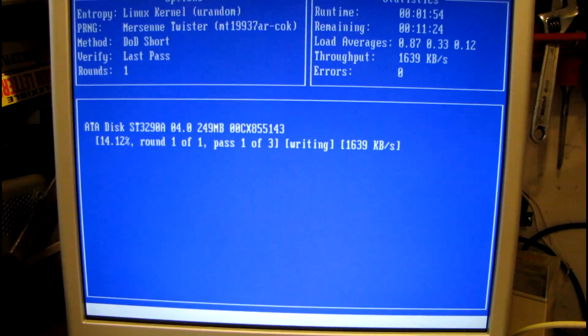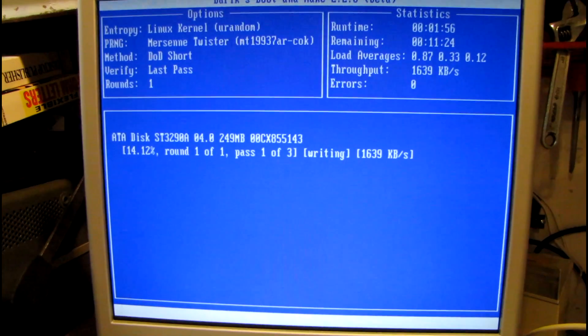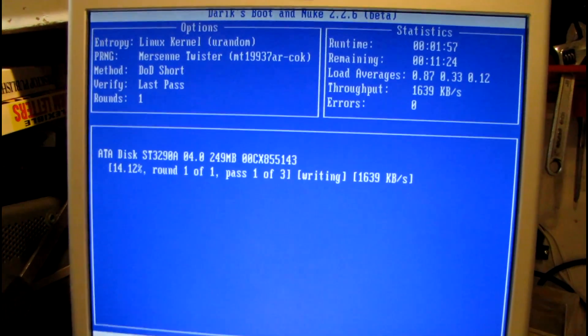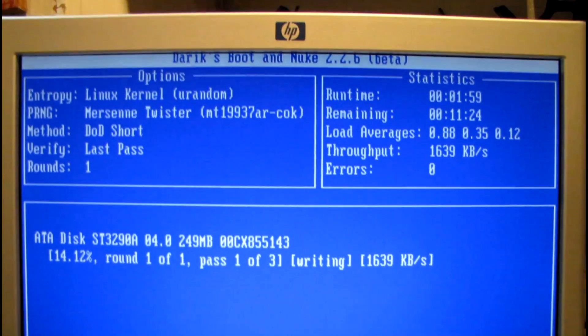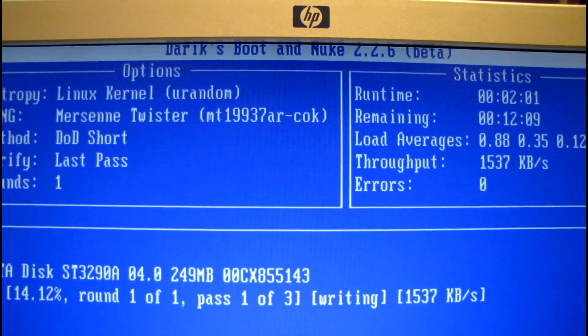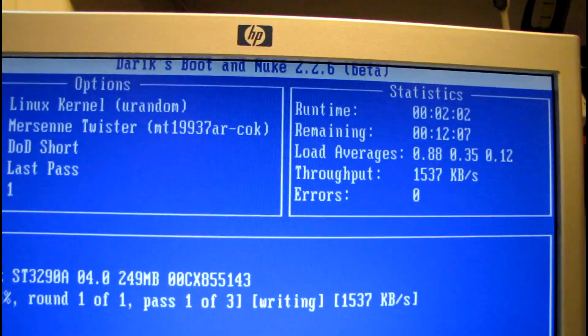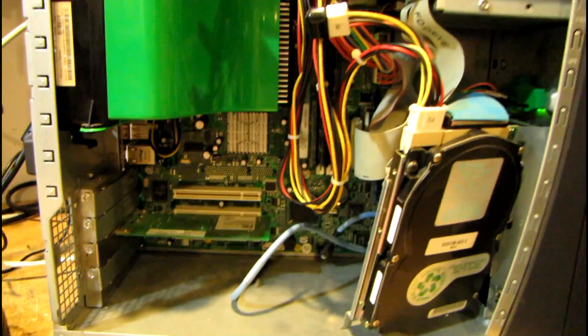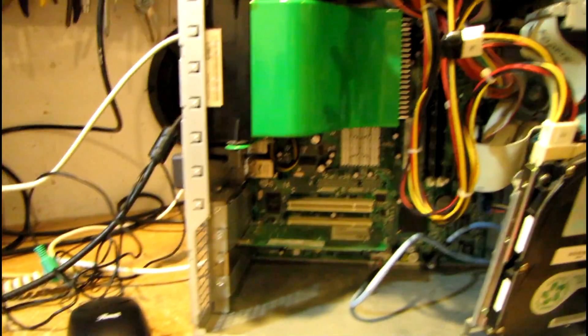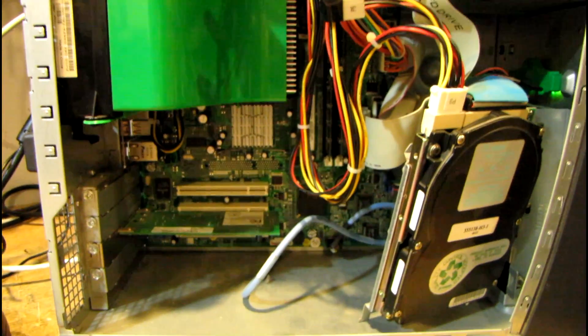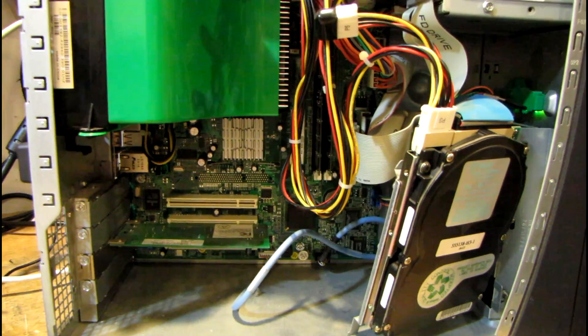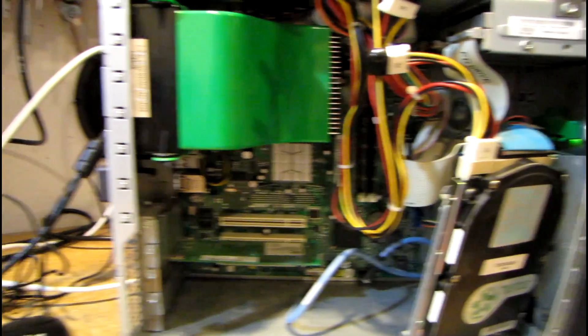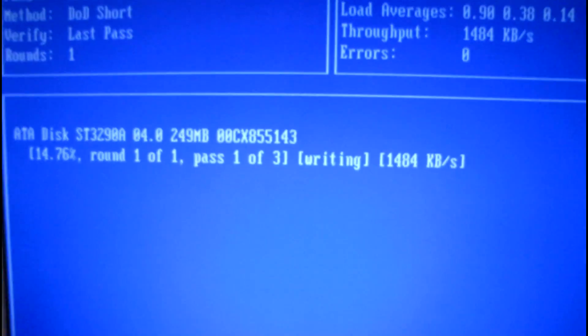Hopefully those backups are good because that data is going to be gone otherwise. I'm running a program called Derek's Boot and Nuke. I'm using a Dell Dimension 2400 because I don't think that Packard Bell can boot off a CD-ROM drive. It's too old for that. So I'm doing it the easy way.